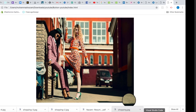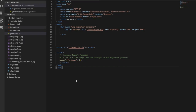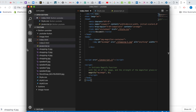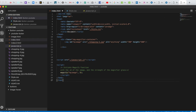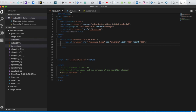Let's look at my files. This is the index HTML file with a basic structure. Here I make one div with a class of image magnifier container, and I give it an ID for my image, then the image source, alt, and the size of the image.